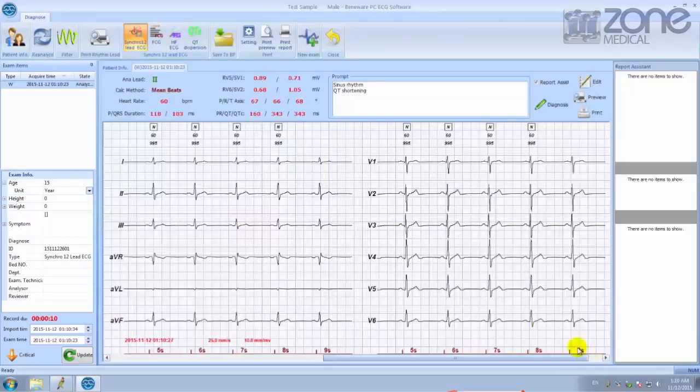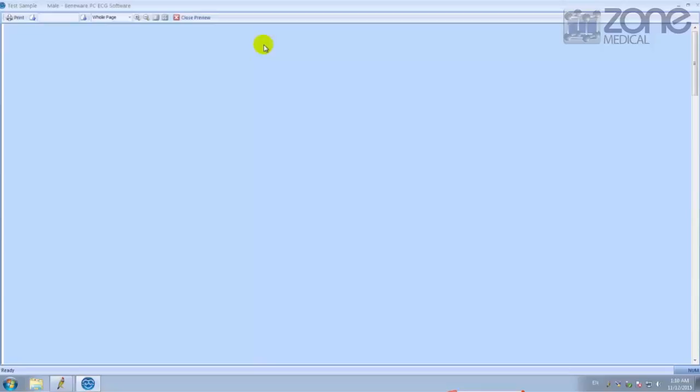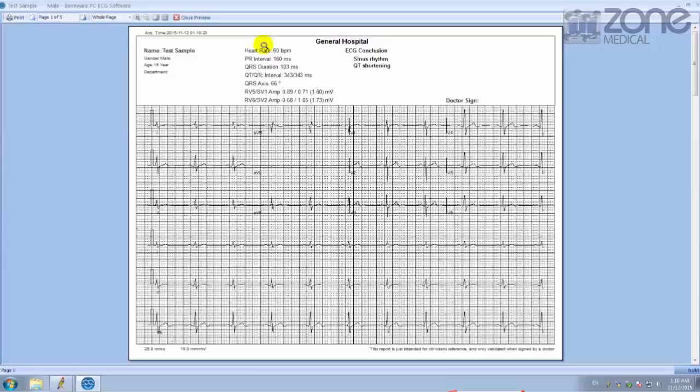You can go back to preview the results. This is a general overview of the results.